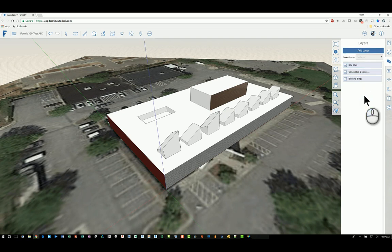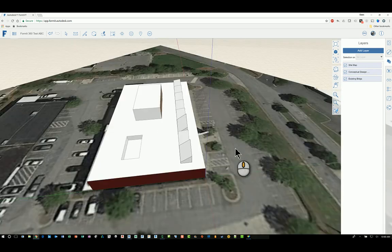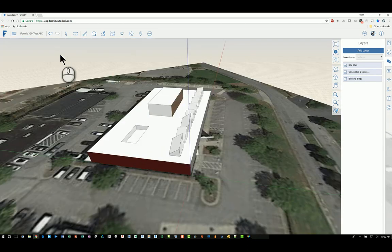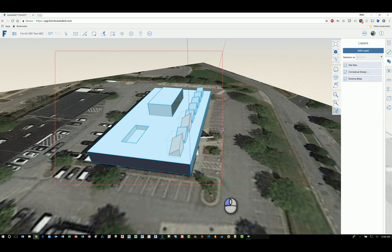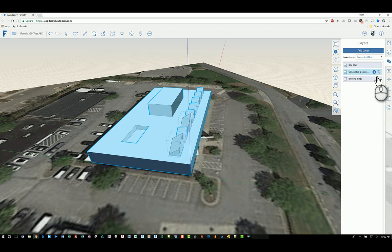So now that I have them created in order for me to physically place objects in the correct layer that I want I just need to select my content. So I'll just do a window crossing of all this data right here and then I can go back up here where it says selection on and just choose conceptual design. And it gets placed in that bucket.